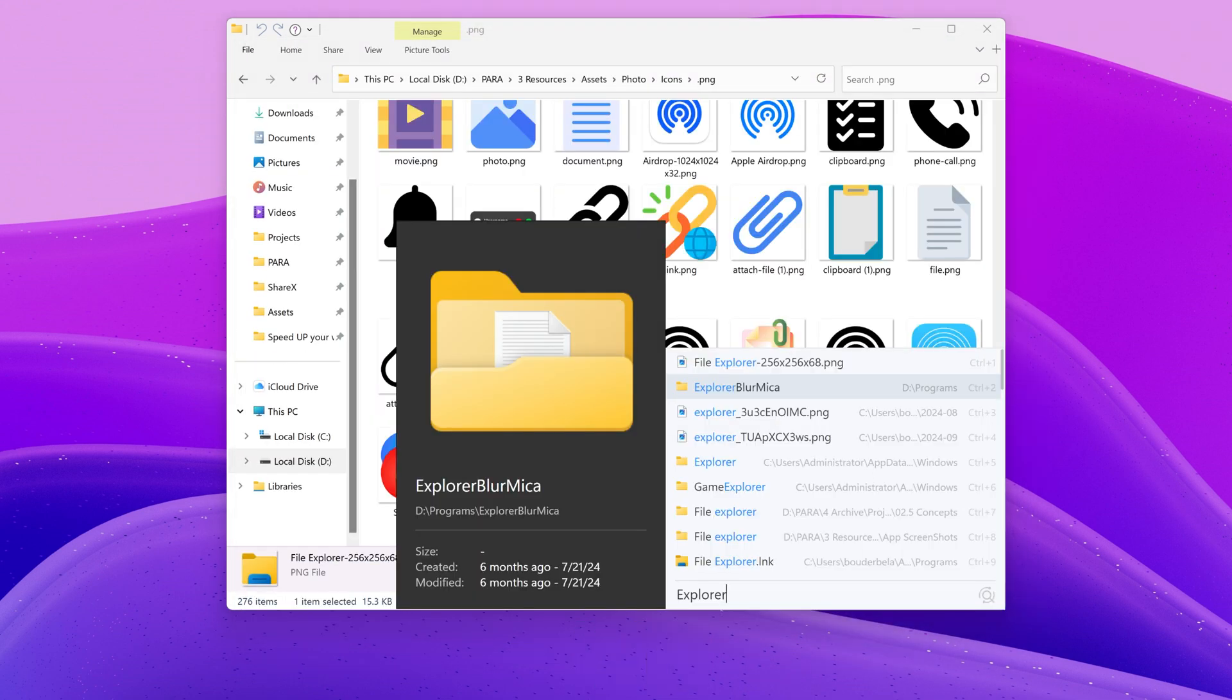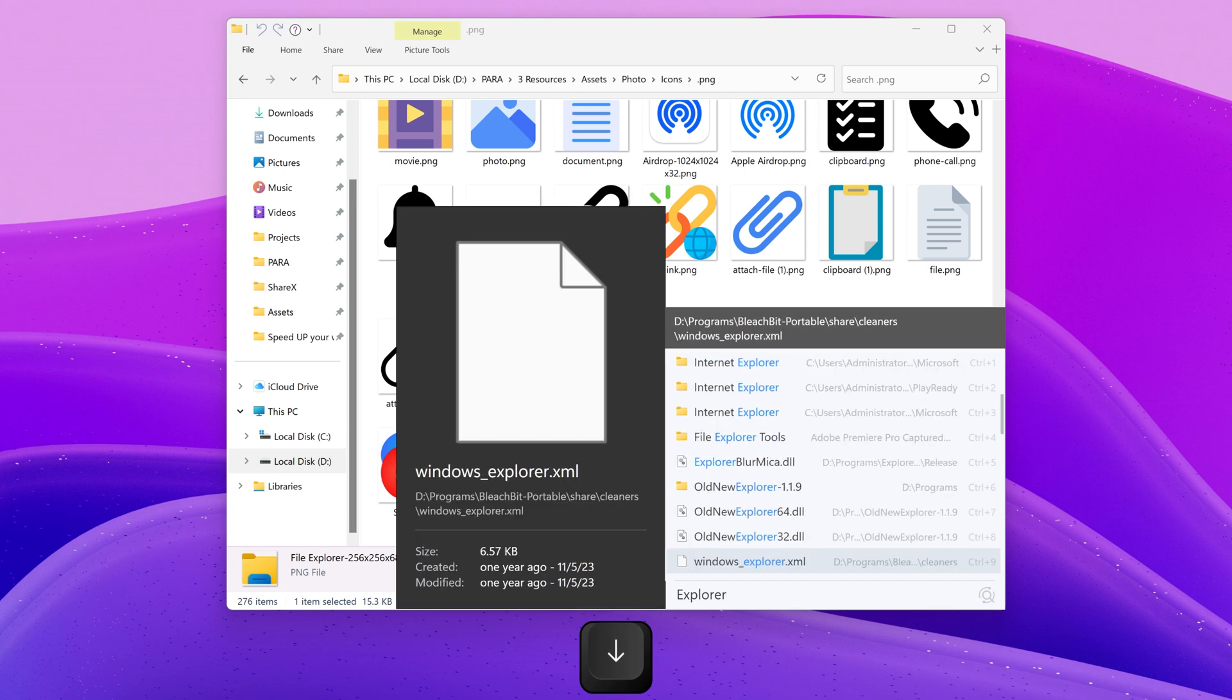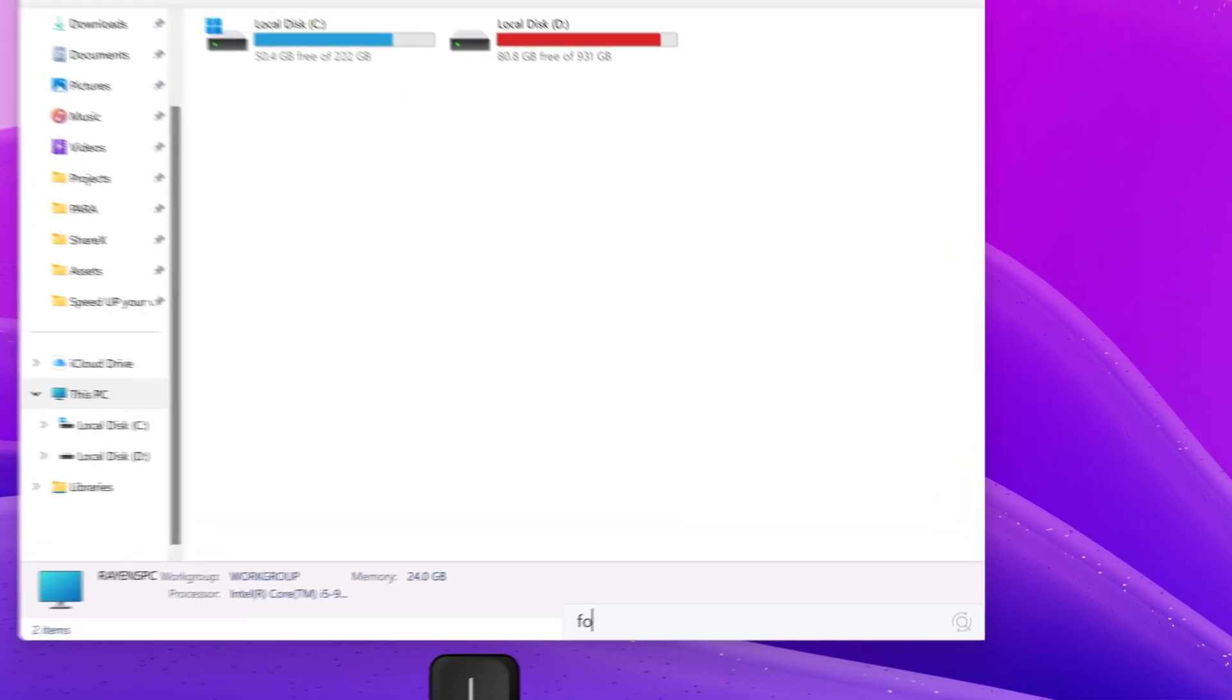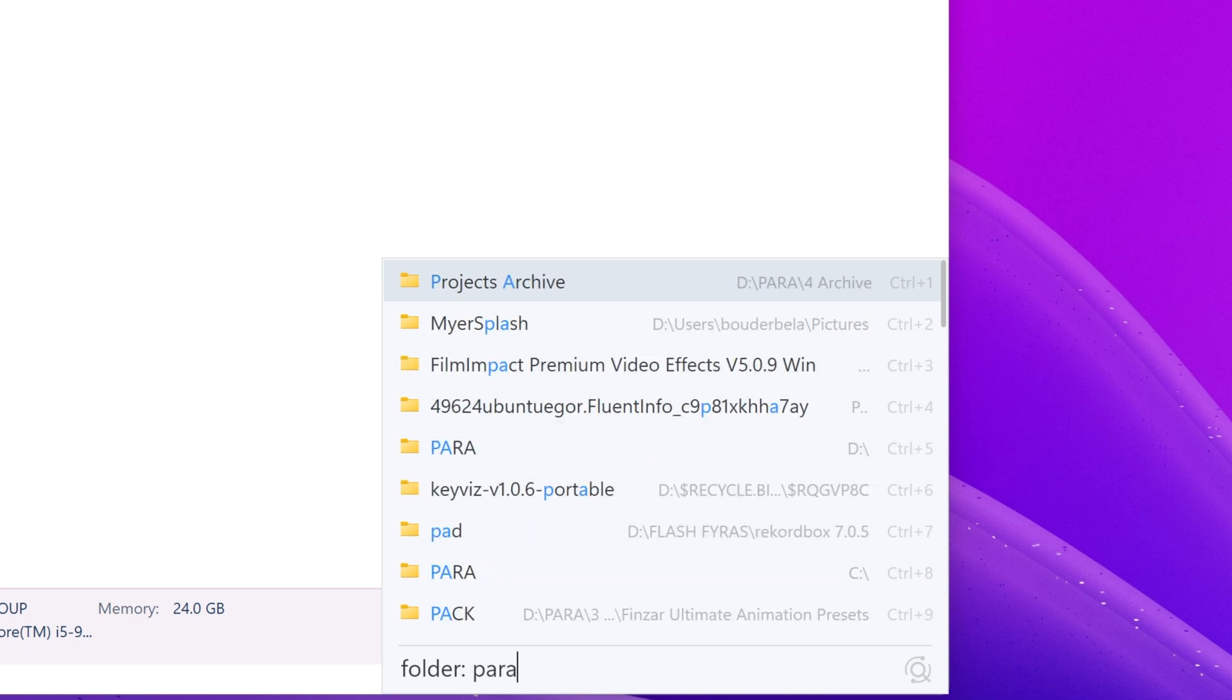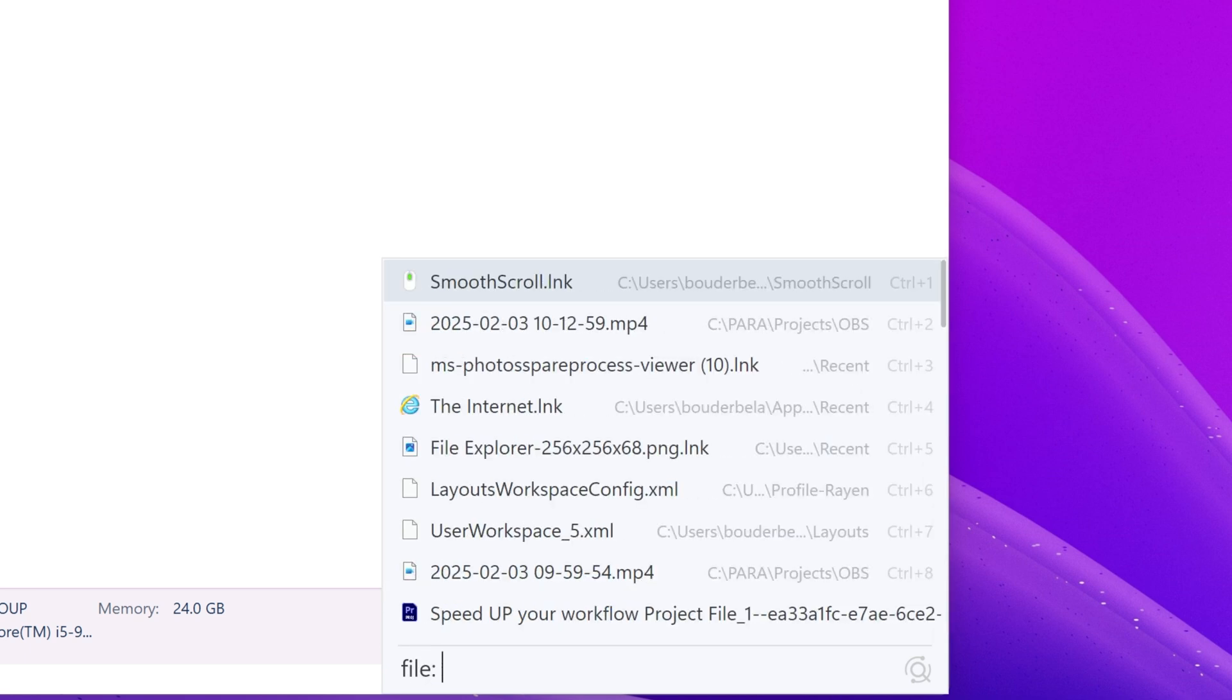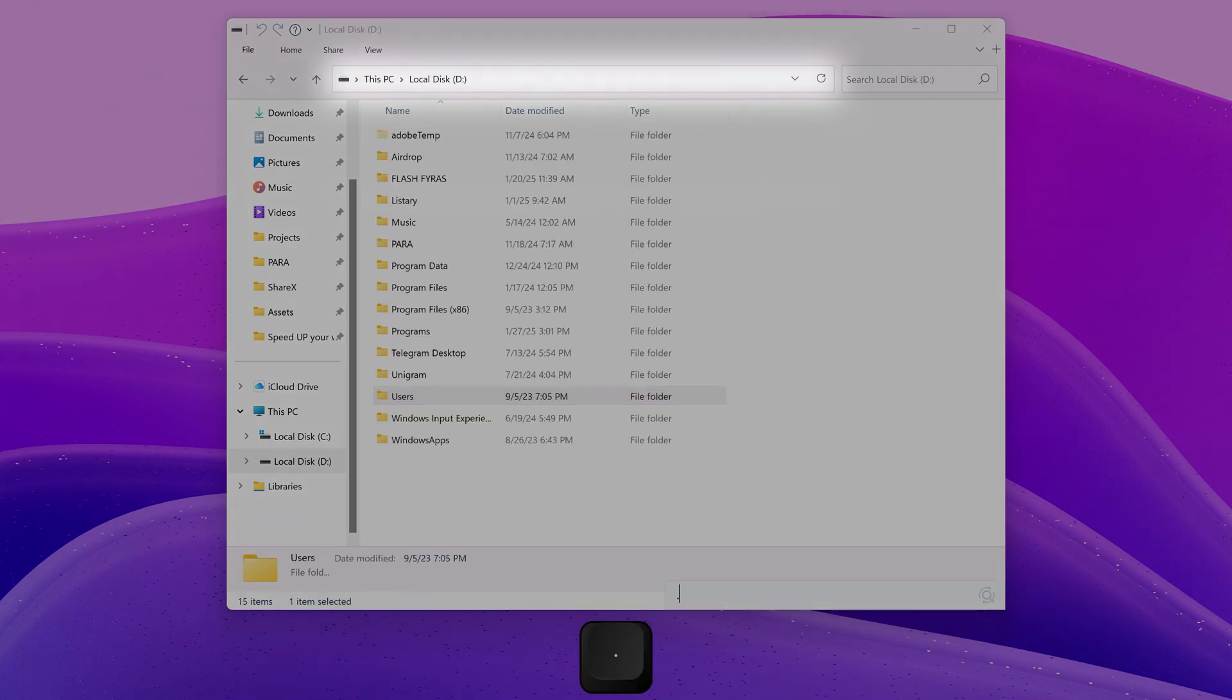Pressing Alt+P will open a preview pane where you can get more details about the file. There are also filters like folder: to only search for folders or file: to only search for files. Typing period then enter will go up one directory.